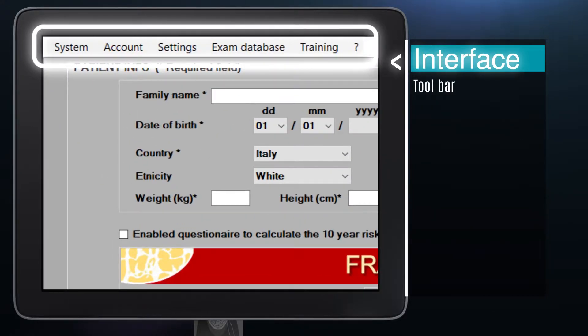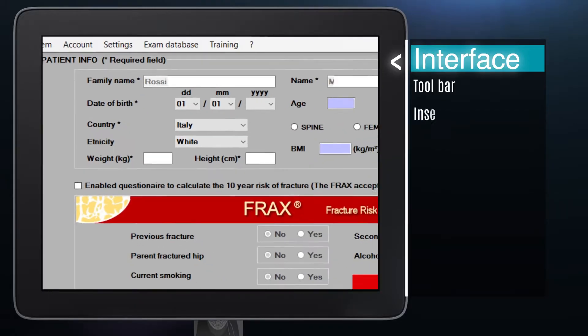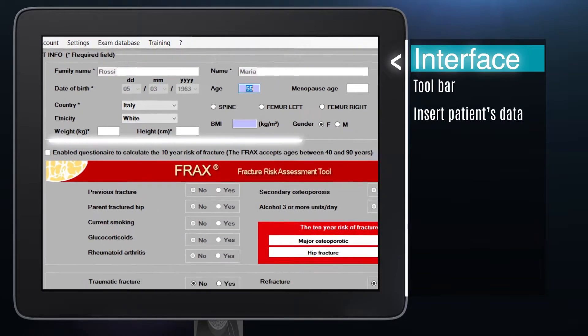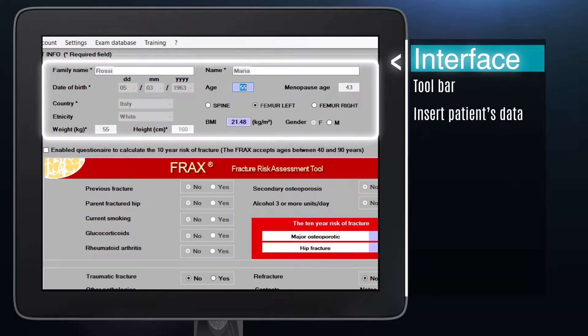After opening the ECOS Studio main interface, the toolbar is on the top. The patient's data form and spine or femur scan selection are in the section on the top. To get a correct body mass index or BMI value, it is recommended to insert precise weight and height values.